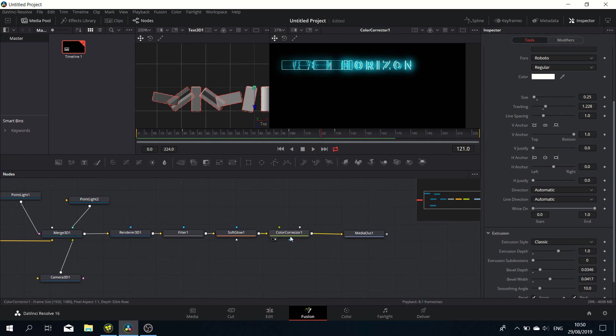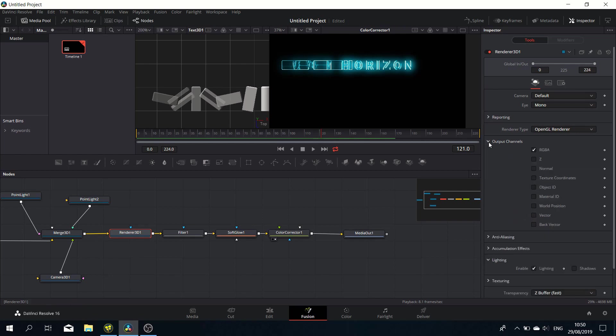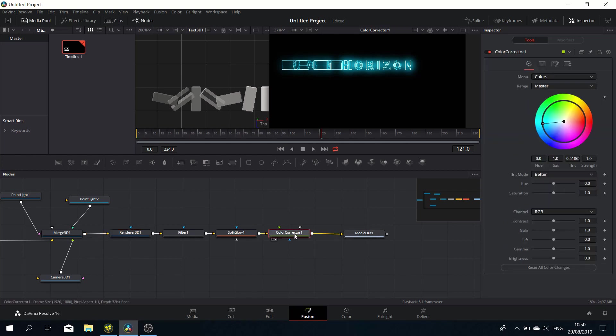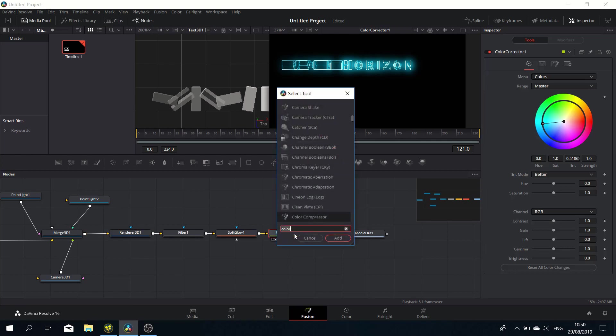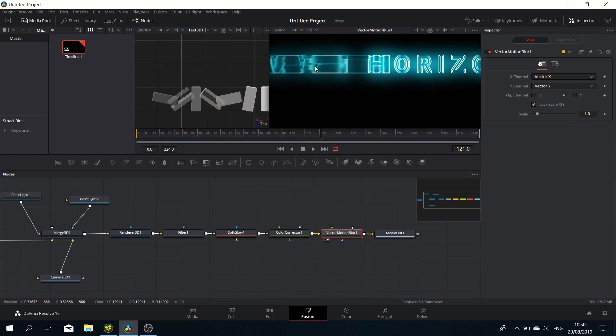We're nearly there. We just need to do a few more things. We want to introduce a bit of motion blur, and we're going to use the Vector Motion Blur because I like the look of that. What we need to do is select the vector in the output channel—that creates a set of vectors based on the motion. Then we can add the Vector Motion Blur.